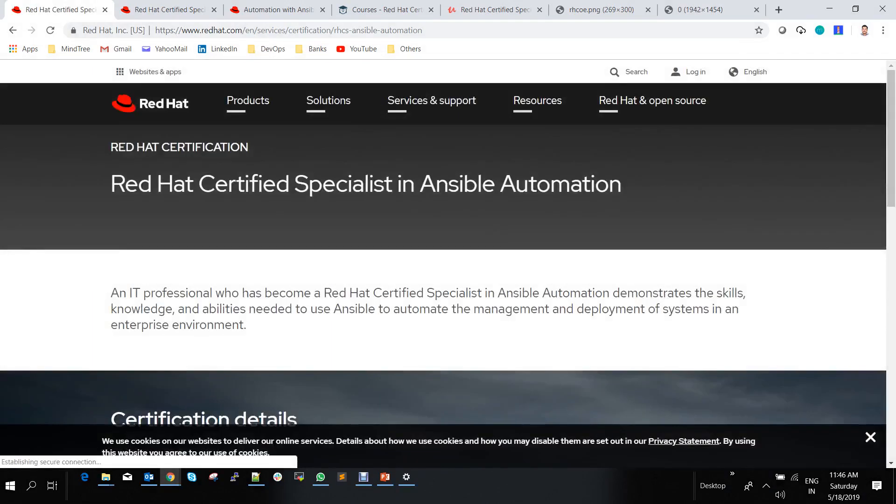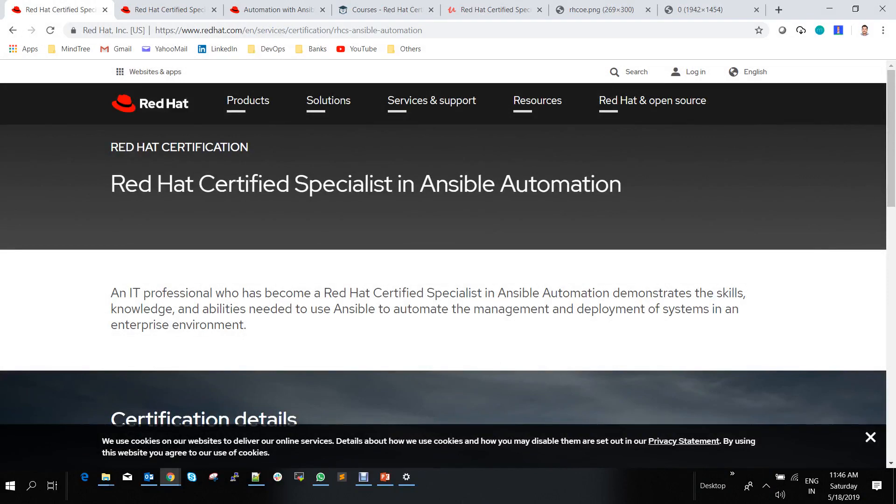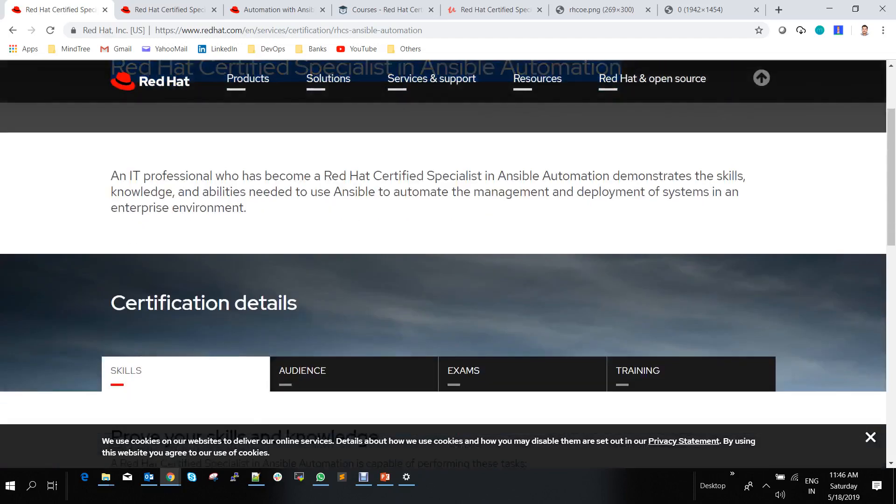Red Hat is the company offering the Ansible certification. This is the certificate you'll write: Red Hat Certified Specialist in Ansible Automation. The exam name is EX-407.